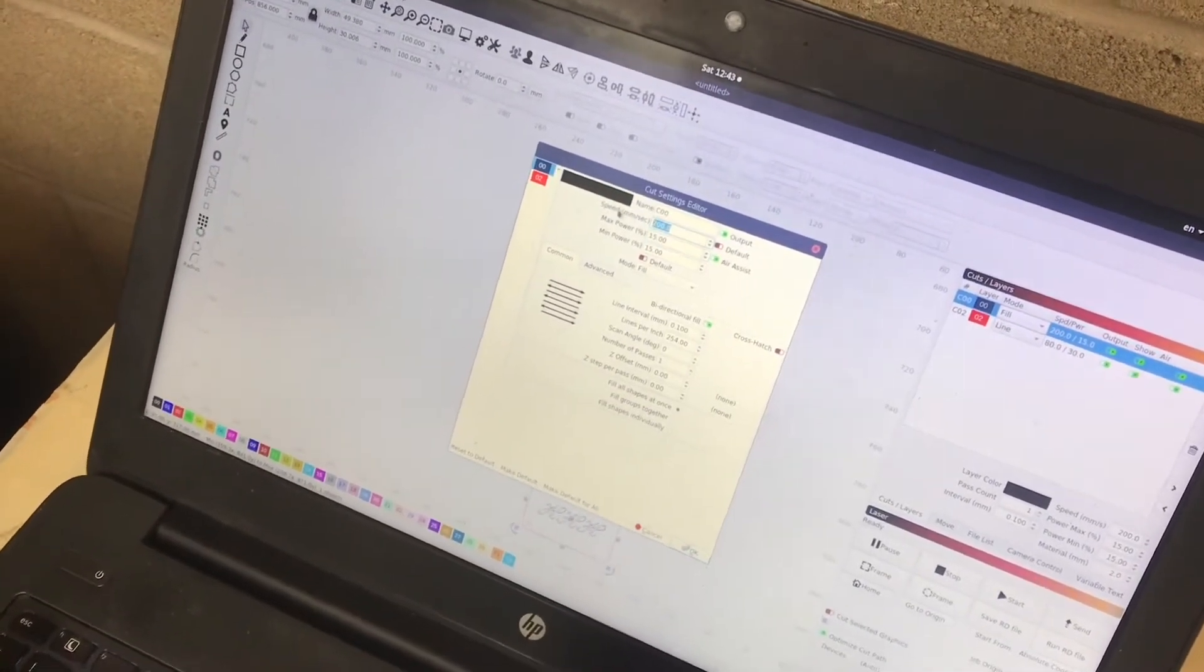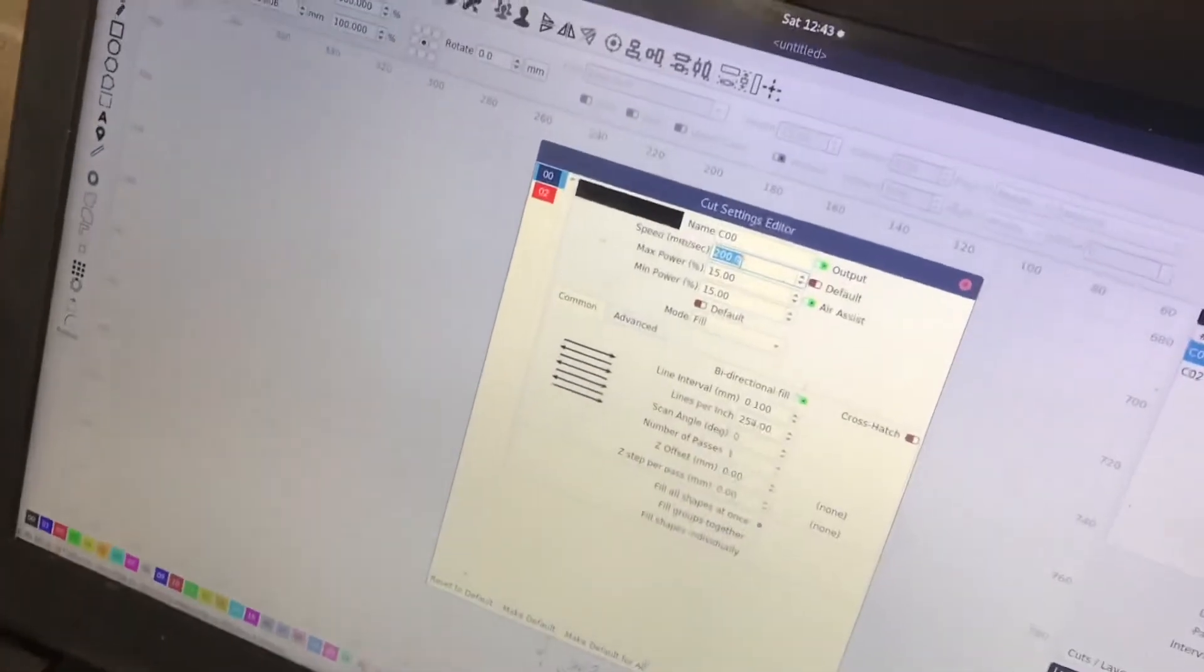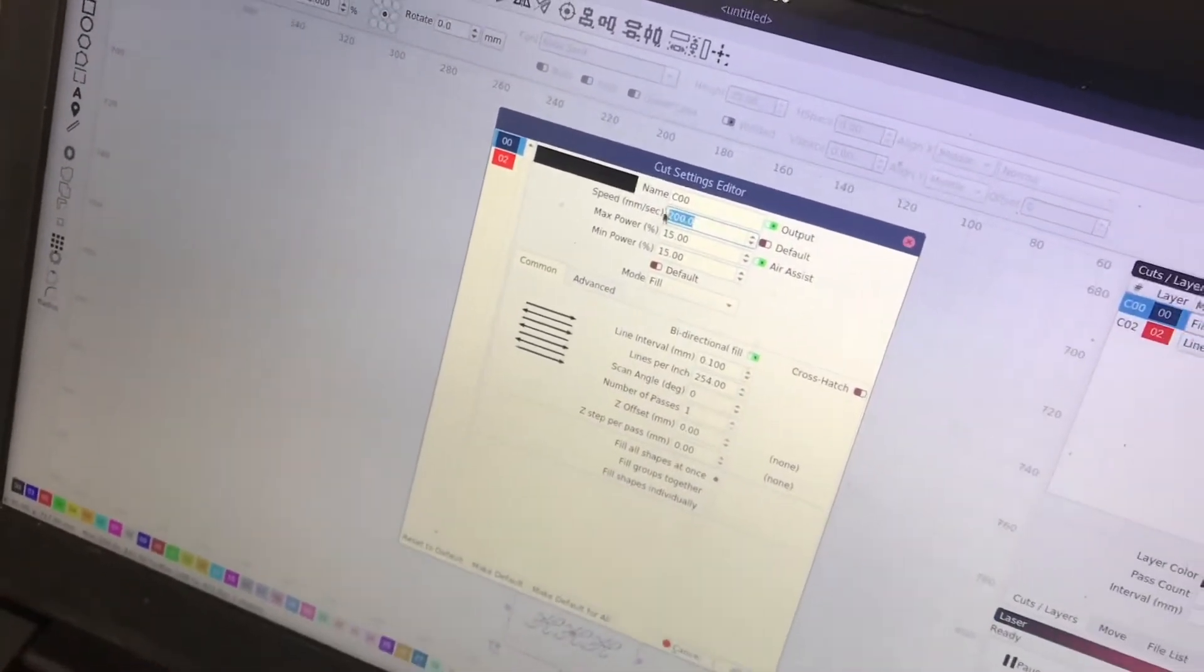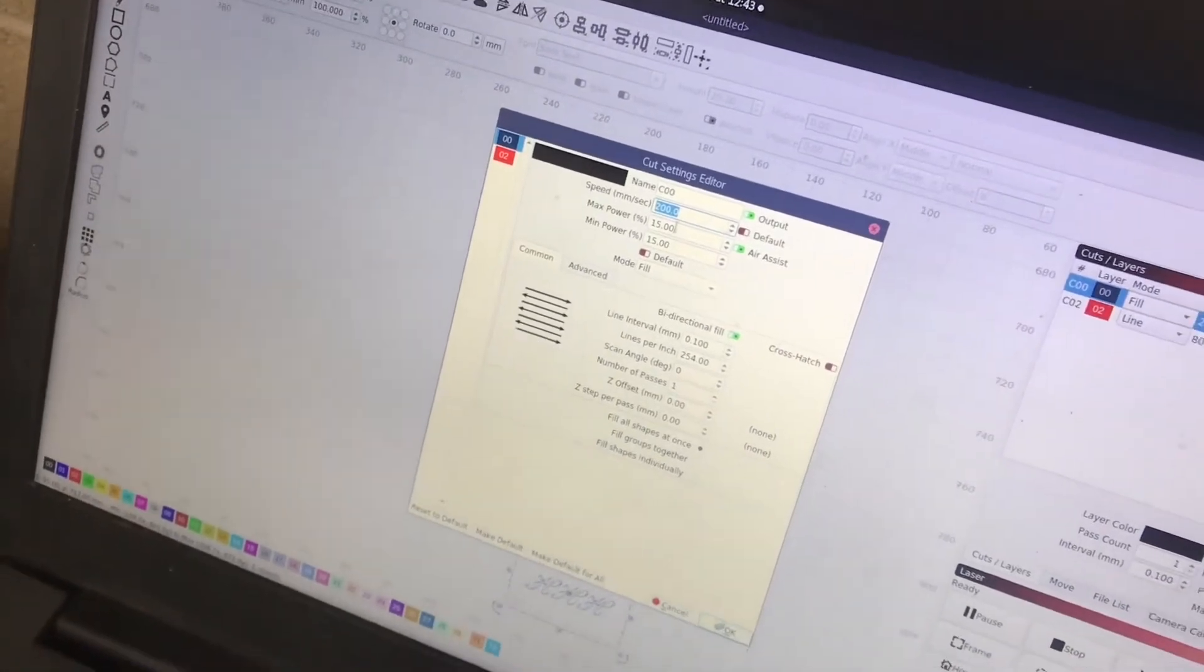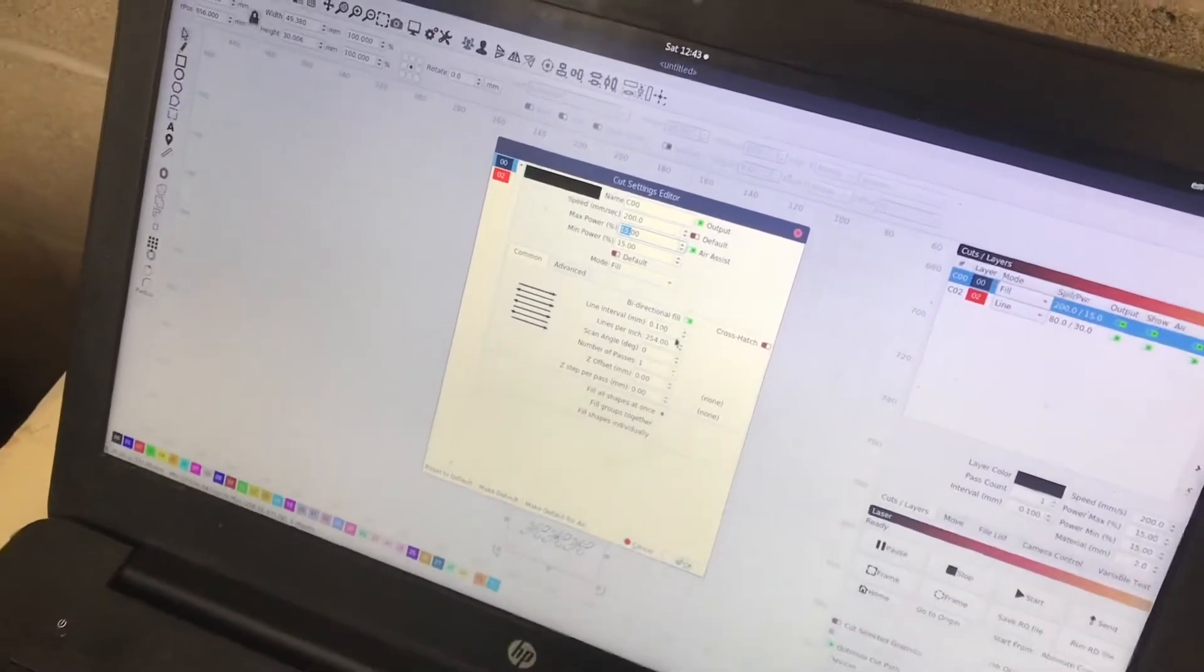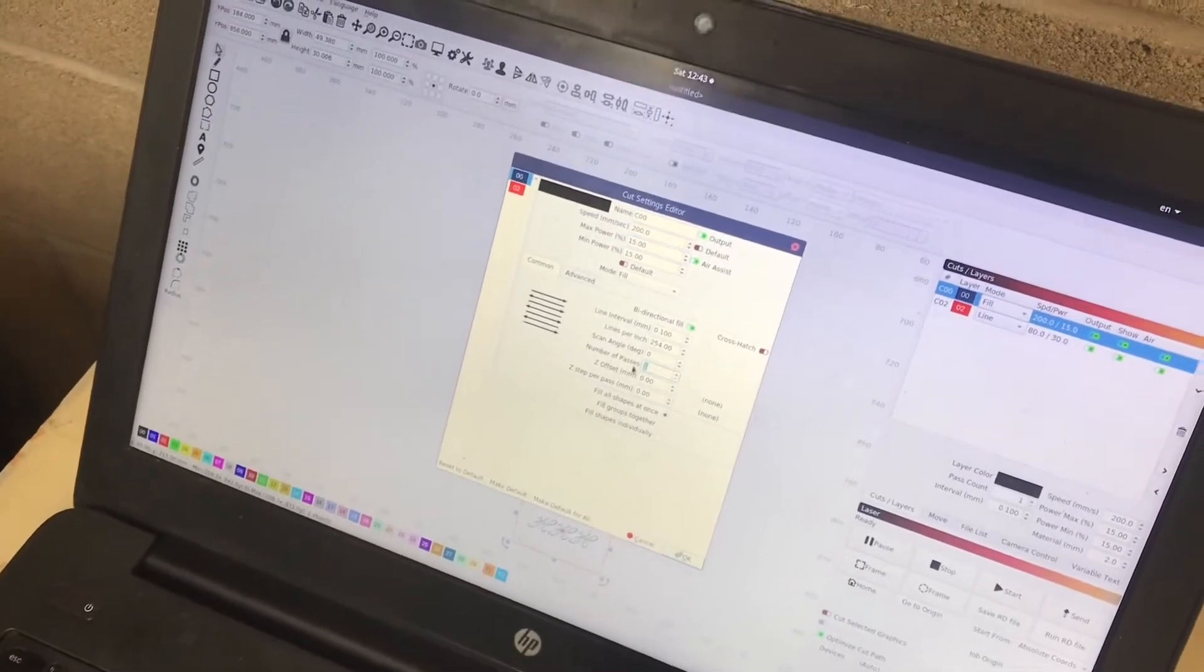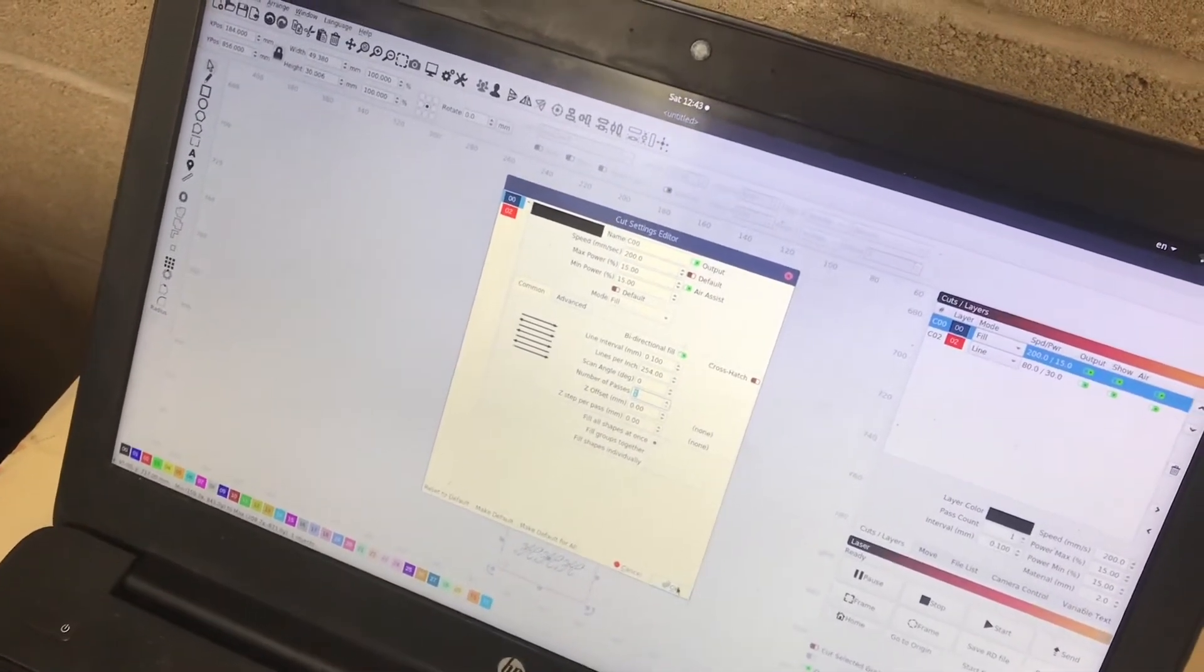So I found that for engraving, you want to go pretty fast. 200 millimeters per second was working well at a relatively low power. And only a single pass for engraving seems to work pretty well.